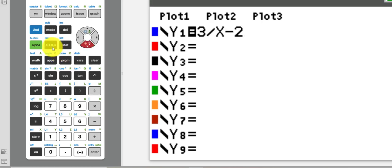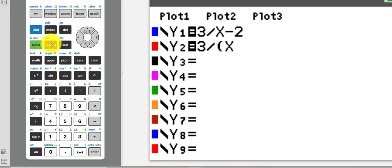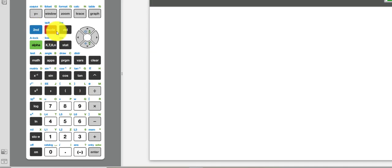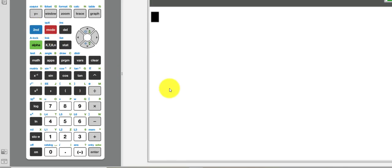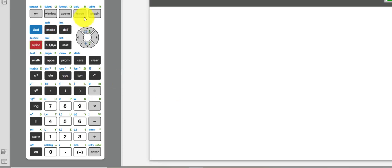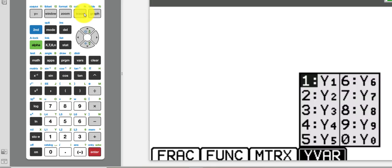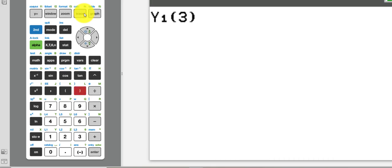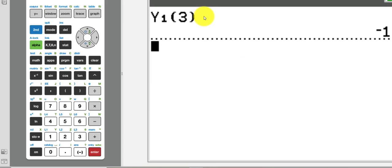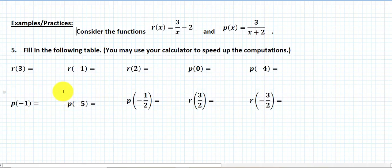In y2, I want to enter 3 divided by — be careful — x plus 2, so I must open a parenthesis: x plus 2. I have y1 and y2 entered. Going back to the home screen, I'll get the first value, which is r(3): y1 of 3. The answer is negative 1. Let me record that: negative 1.